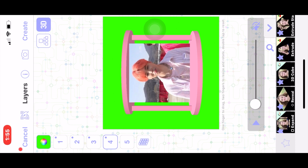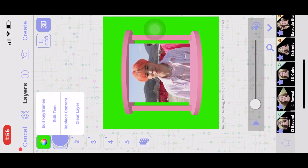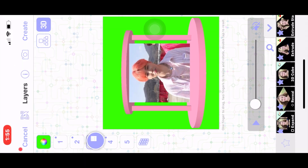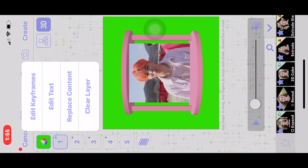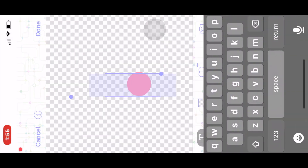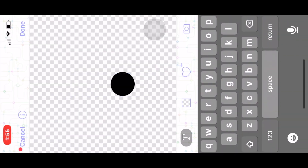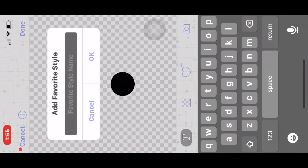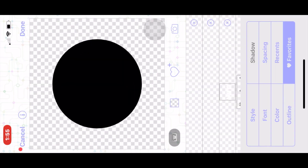I'm going to do the same thing for layer one. Layer three is a copy of layer one, so I'm just going to favorite the text from layer one — circle — just like that.